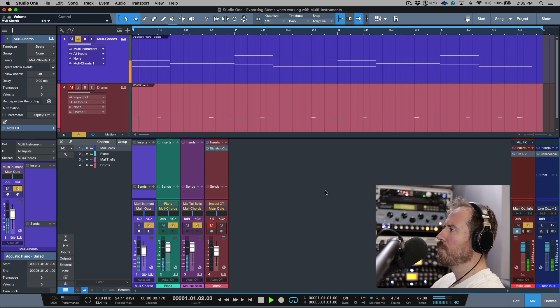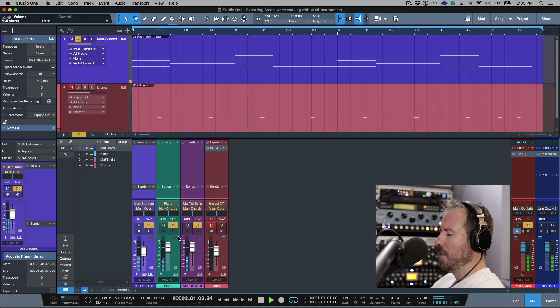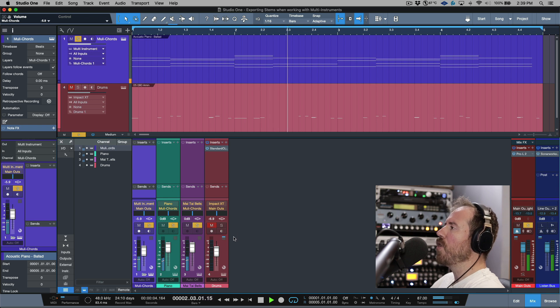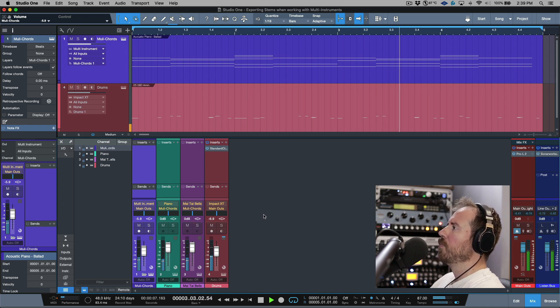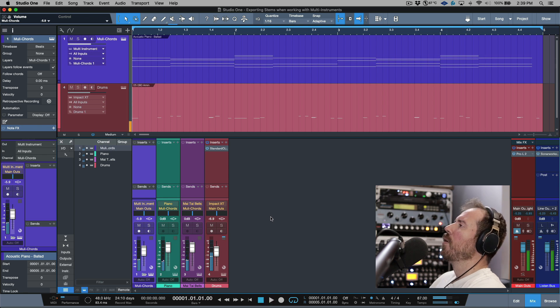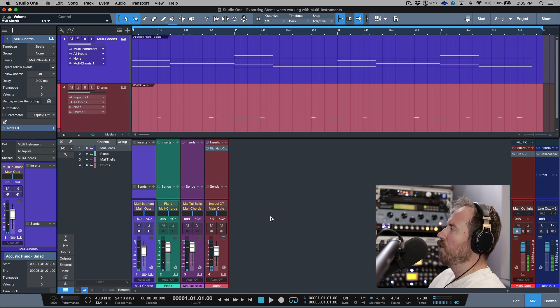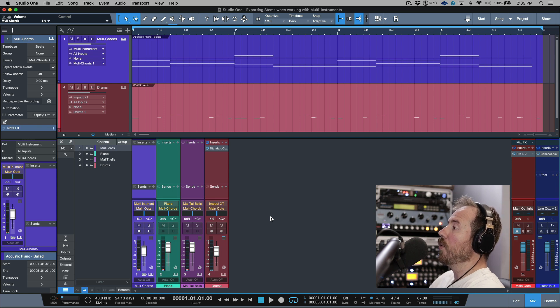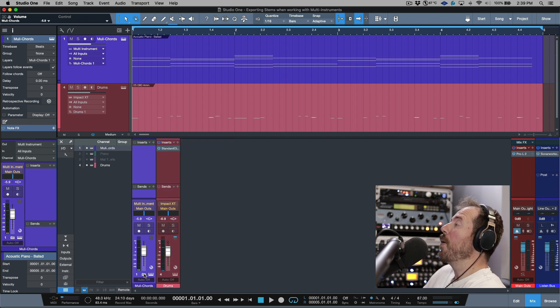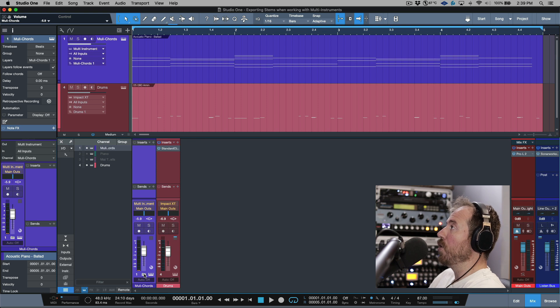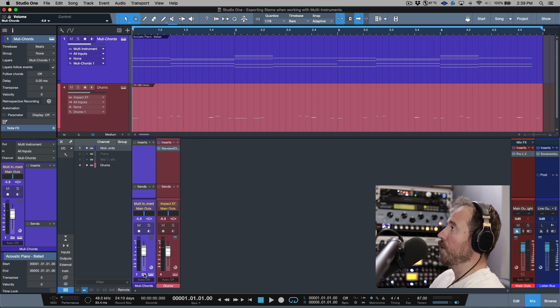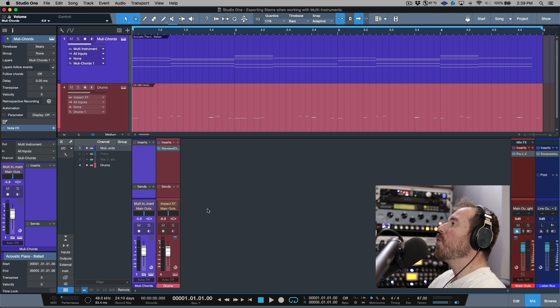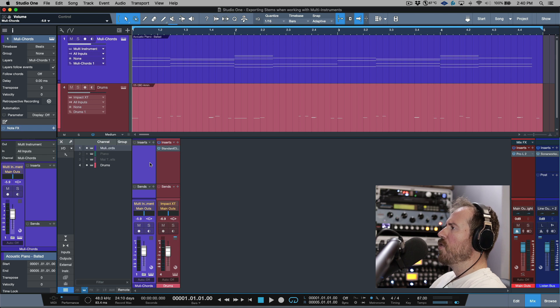Together those two instruments sound like this - just a real simple chord progression. If we add in the drums, let's say that you wanted to export this as a fully arranged song and you had used some multi-instruments, or perhaps you just wanted to free up your CPU resources because you're using really CPU intensive virtual instruments.